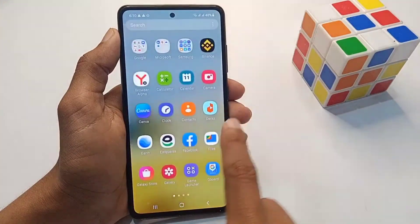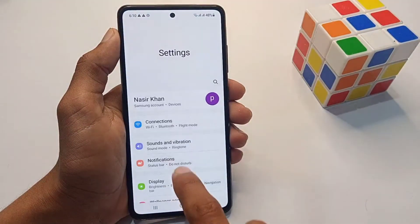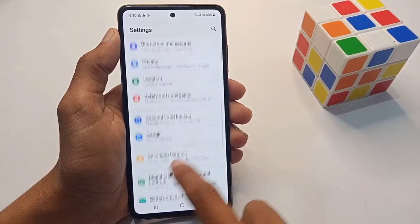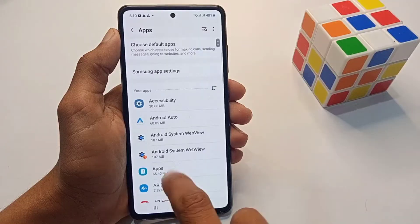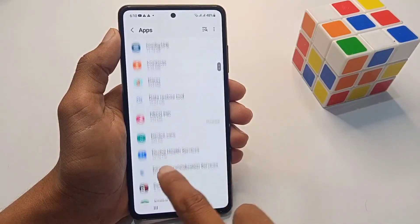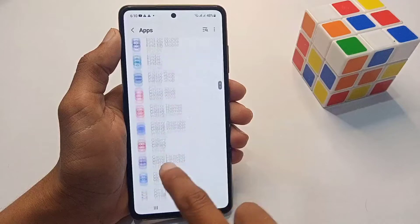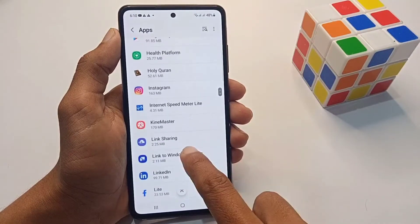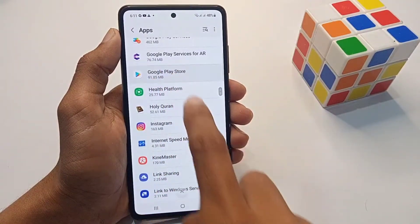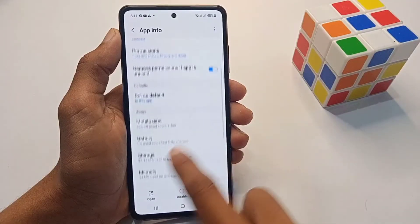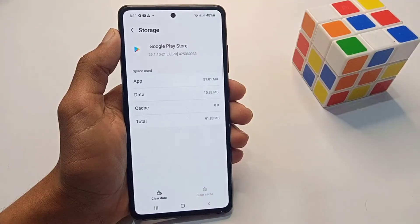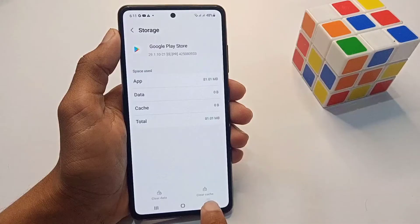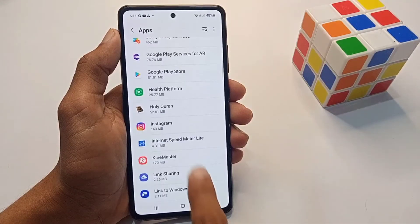First, go to your phone settings, then scroll down and tap on Apps. Choose Google Play Store, tap on it, then tap on Storage. Tap Clear Cache and also Clear Data.